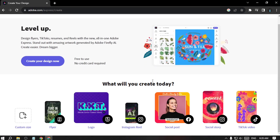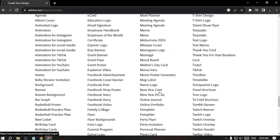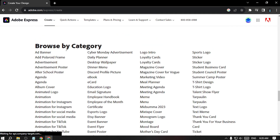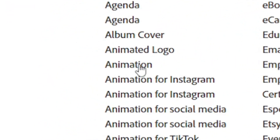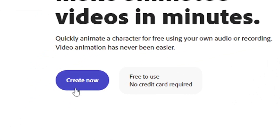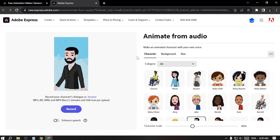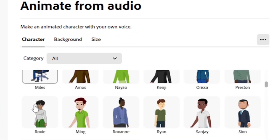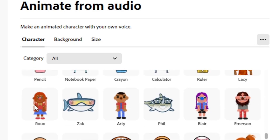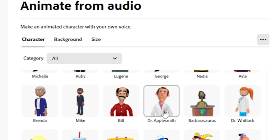Drag down a little bit, and then under 'Browse by Category,' choose 'Animation.' Then go to that section and click 'Create Now.' After that, select a character from the options available.